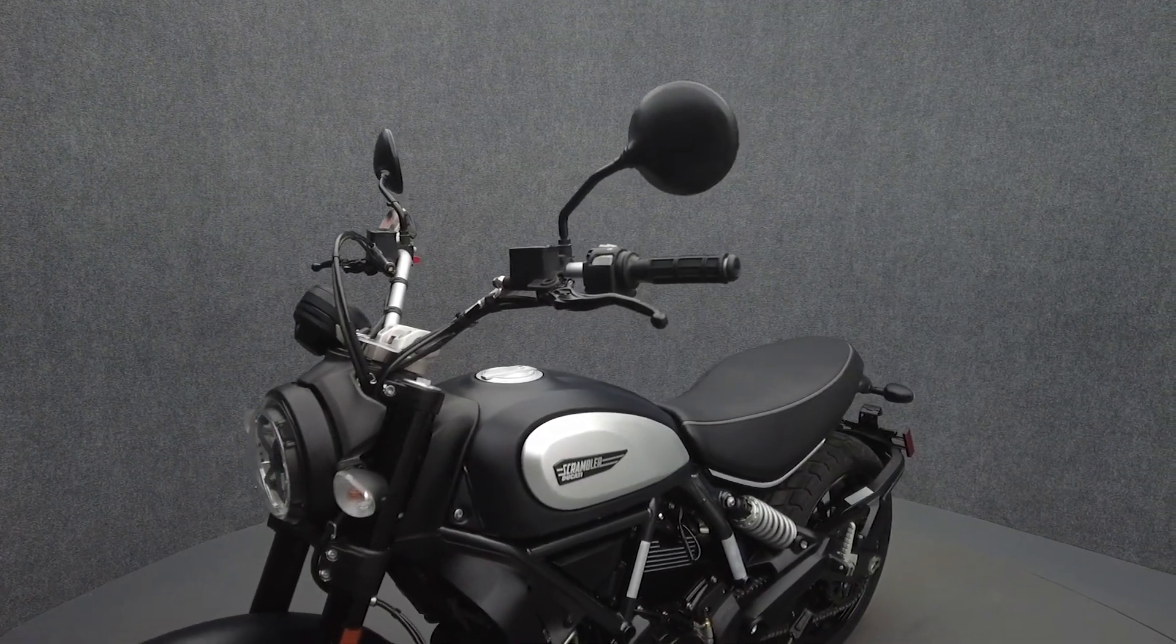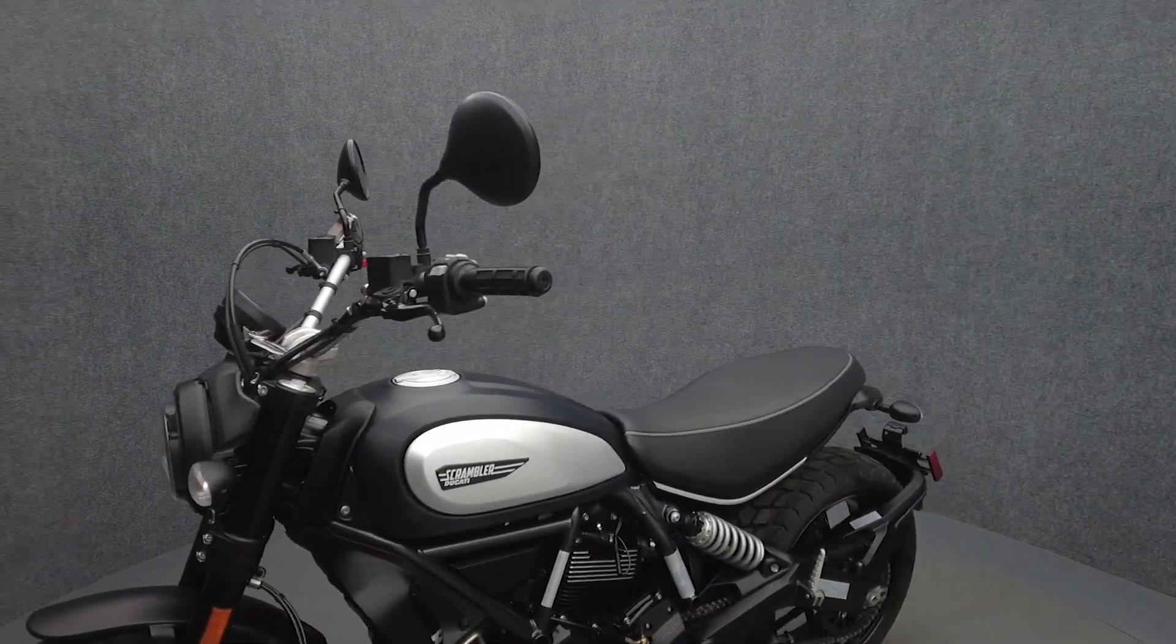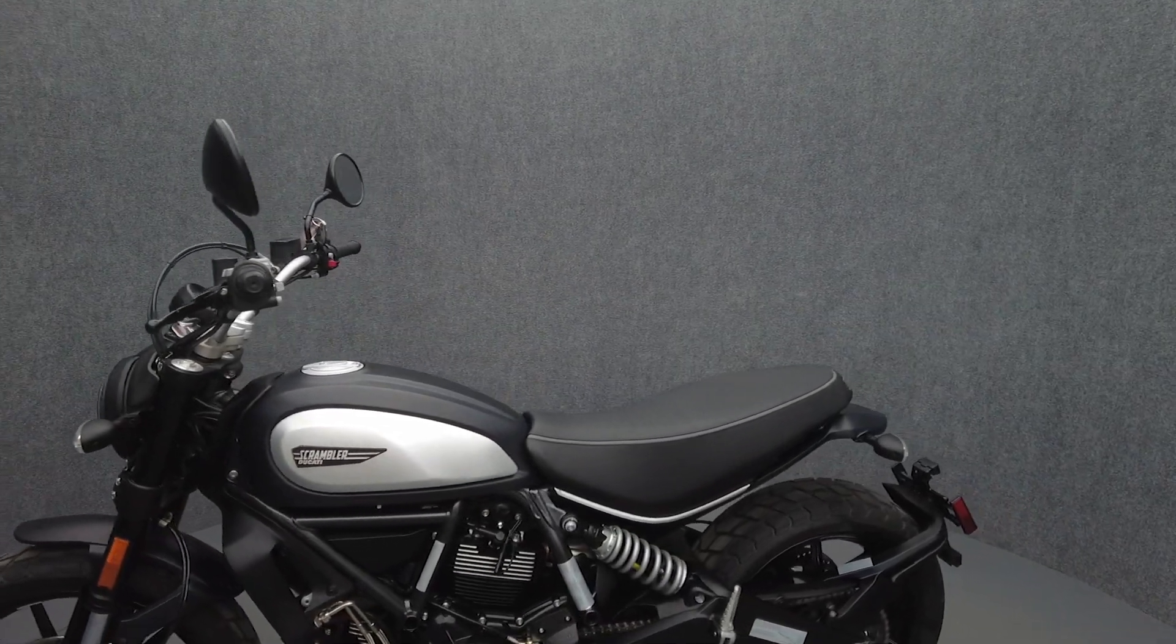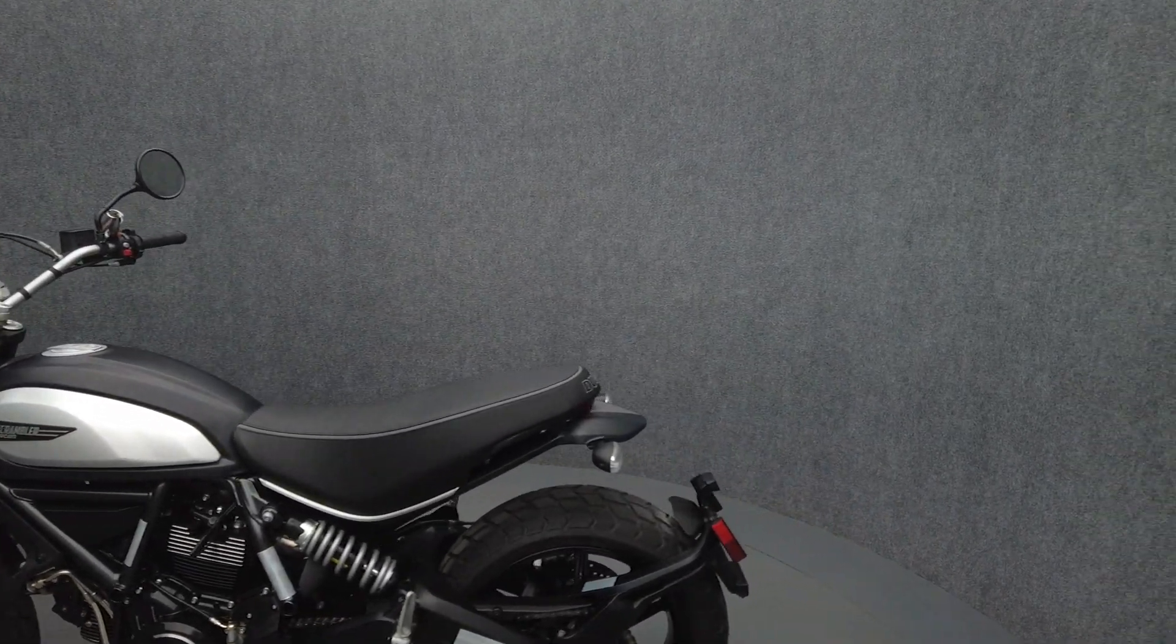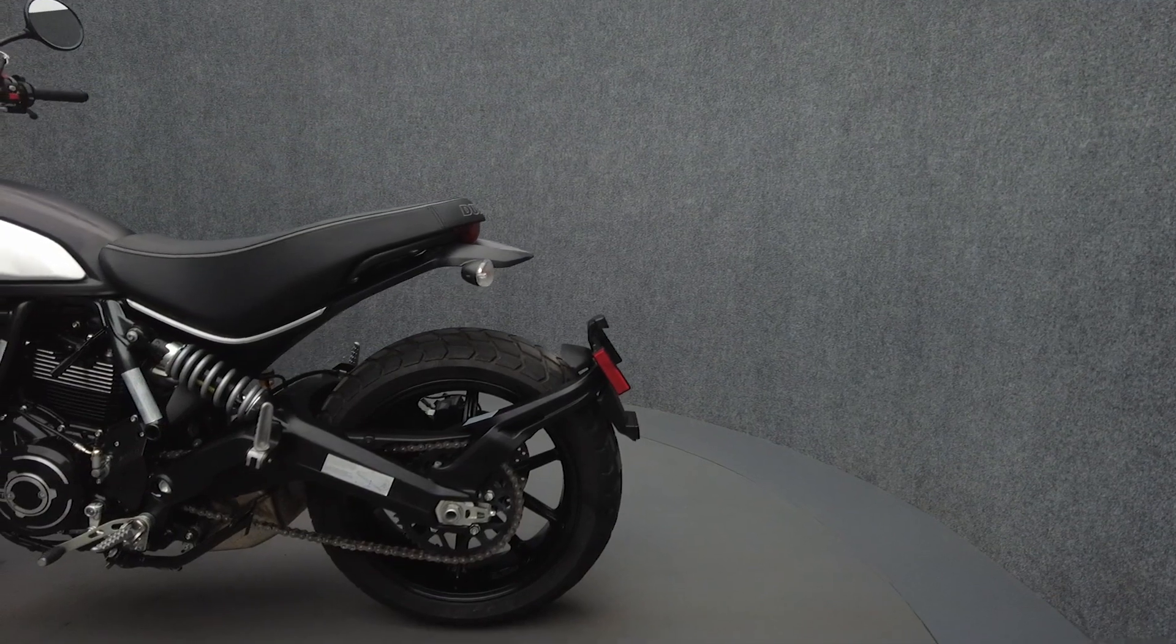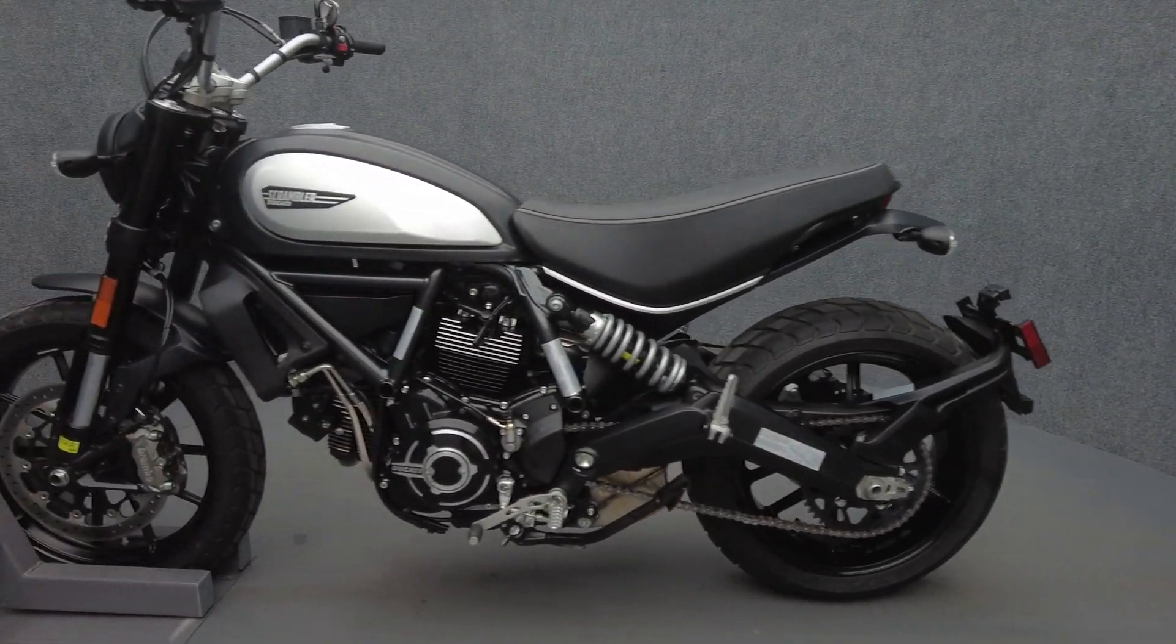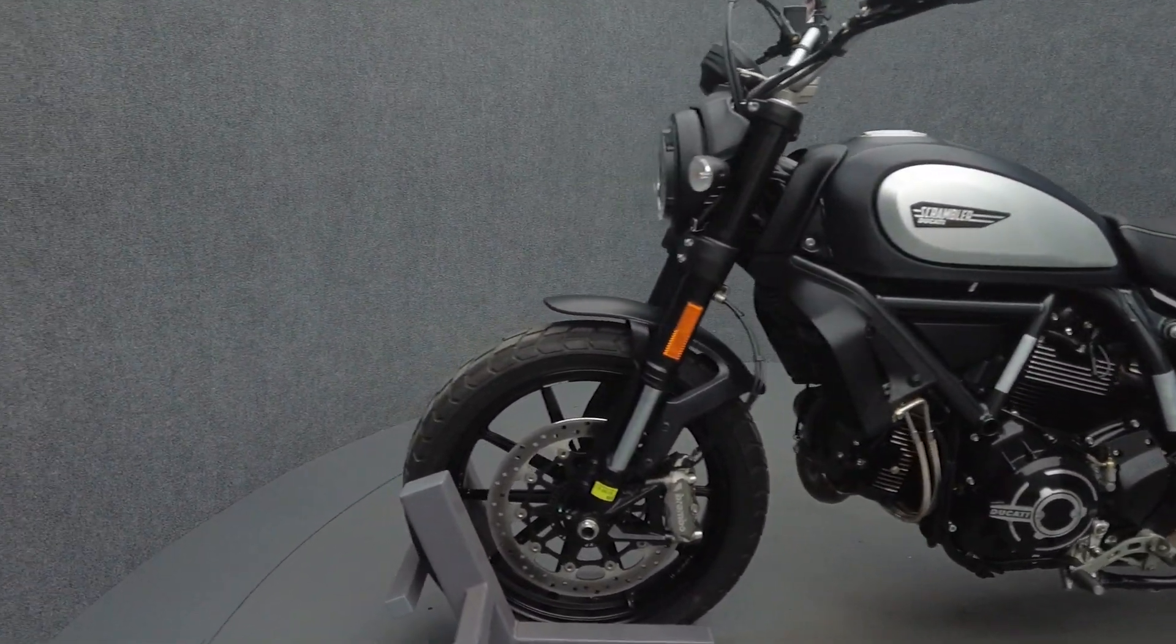Powered by an 803cc L21 engine, the Scrambler Icon puts 73 horsepower and 48 foot-pounds of torque through a 6-speed transmission. It weighs in at 417 pounds and has a 31.4-inch seat height.